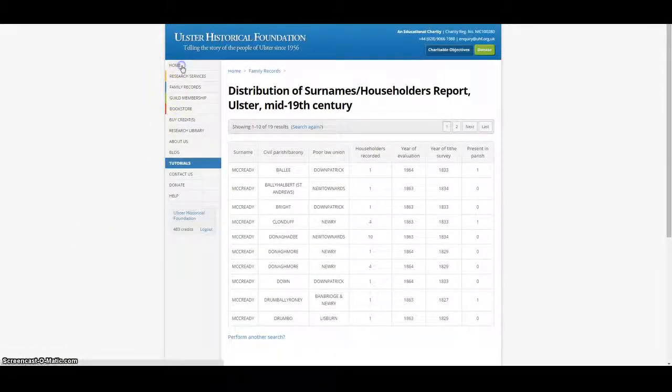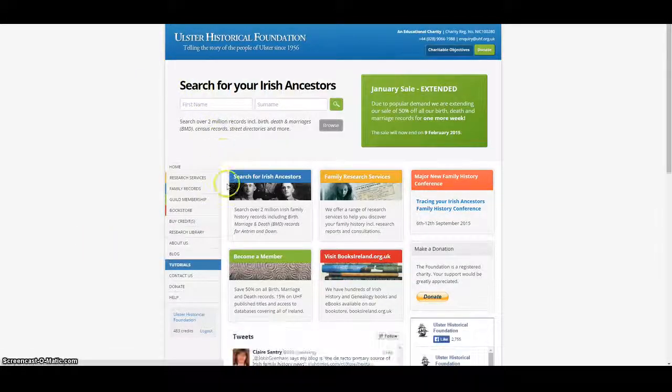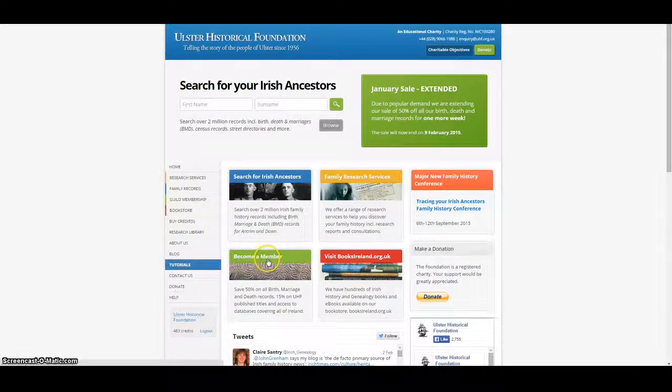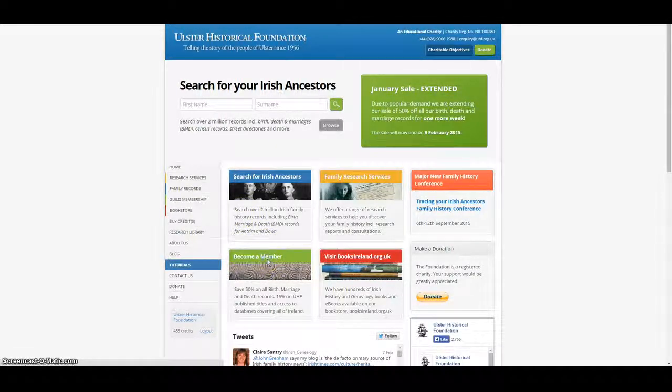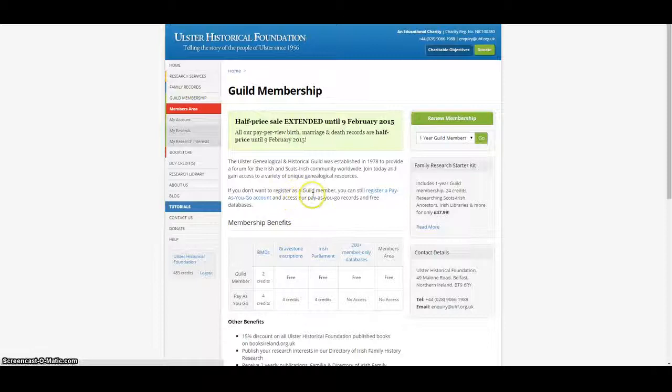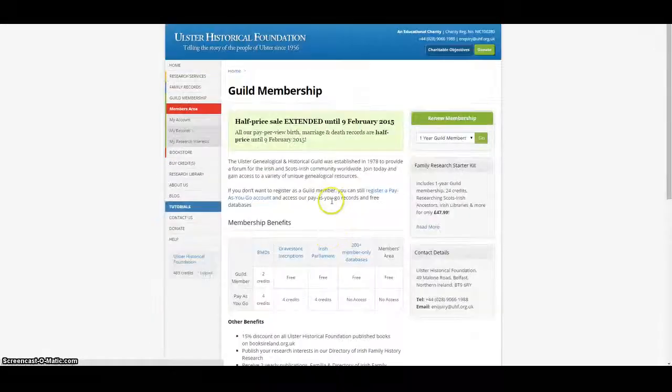Thank you for watching this tutorial. We hope it helps you to get the most out of your guild membership. If you are not already a member and would like to join, please visit www.ancestryireland.com where you can join online.